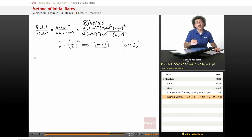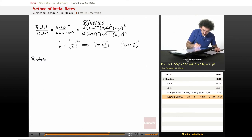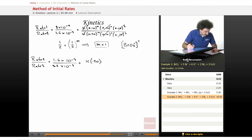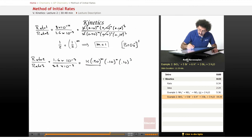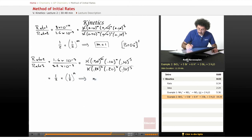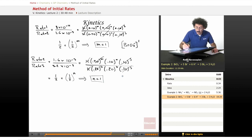Now compare experiments 2 and 3 to find n. Rate₂/Rate₃ = 1.6×10⁻³ / 3.2×10⁻³. Writing out the full expressions — the k, bromate, and H⁺ terms all cancel — and we end up with 1/2 = (1/2)^n, which implies n = 1. So bromide is also first order.